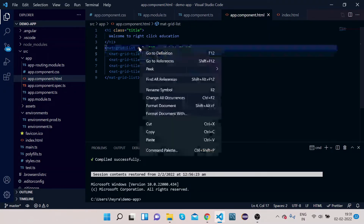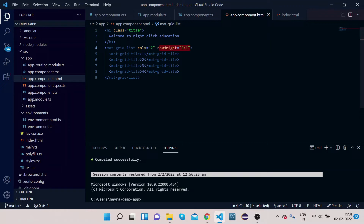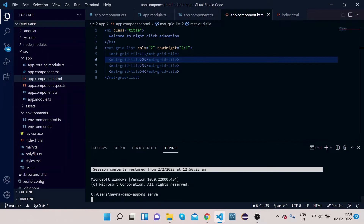We have two columns here, and the row height is set to a ratio of 2:1. Let's see how it appears in the UI — once you see it you will understand better. Let's compile it and press Enter.